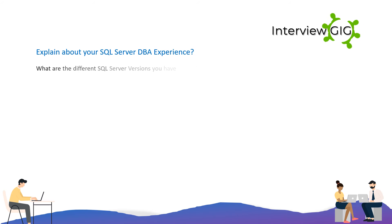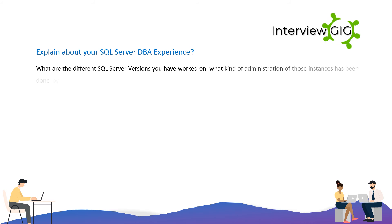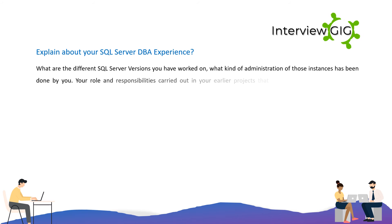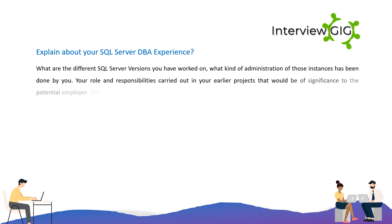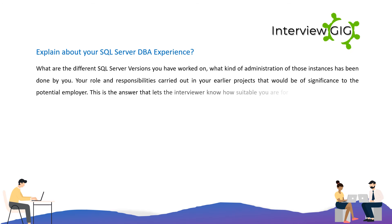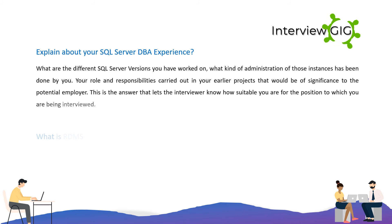Explain about your SQL Server DBA experience. What are the different SQL Server versions you have worked on? What kind of administration of those instances has been done by you? Your role and responsibilities carried out in your earlier projects that would be of significance to the potential employer? This is the answer that lets the interviewer know how suitable you are for the position to which you are being interviewed.